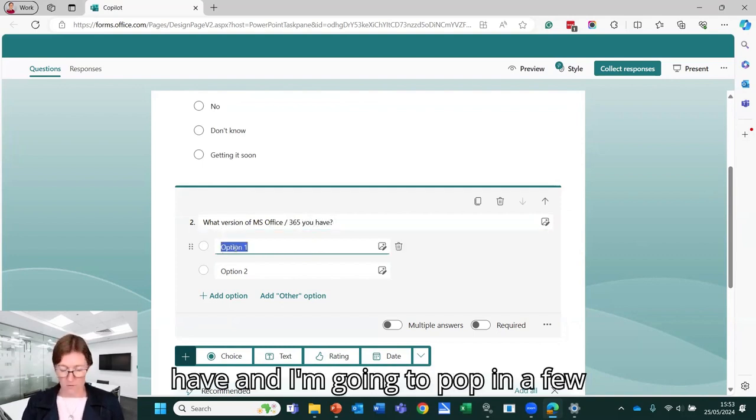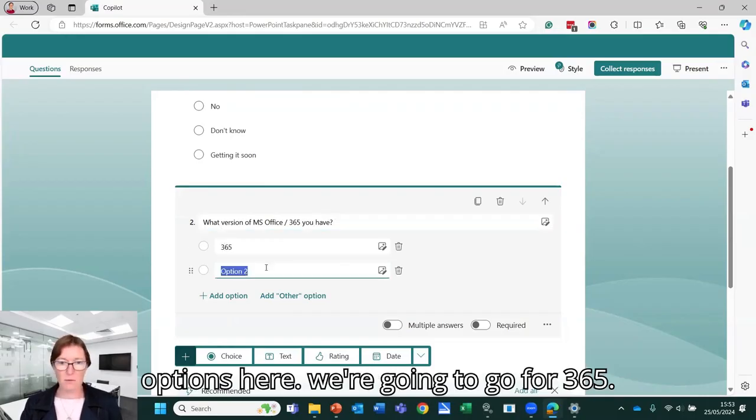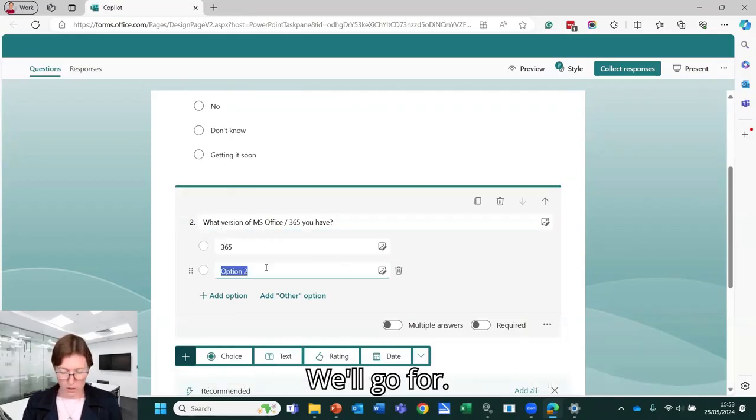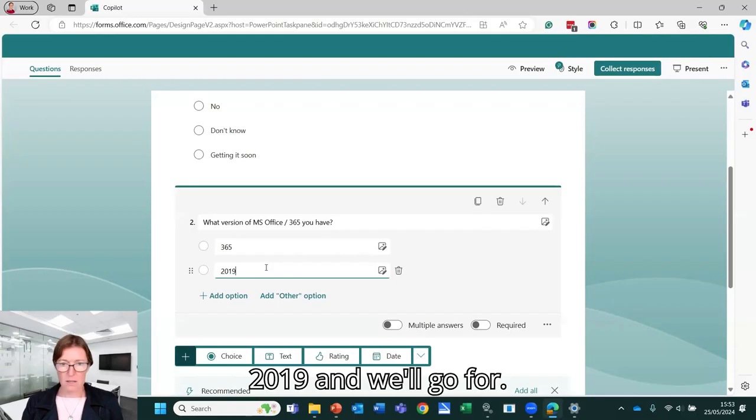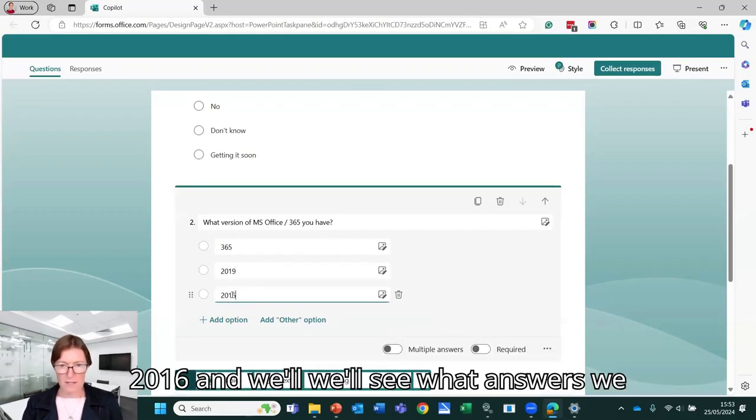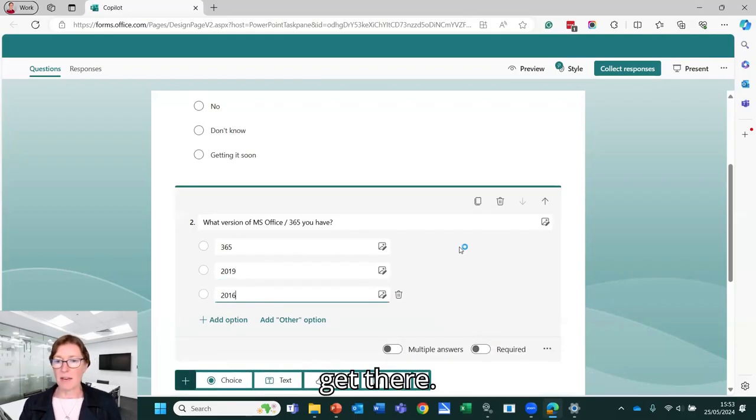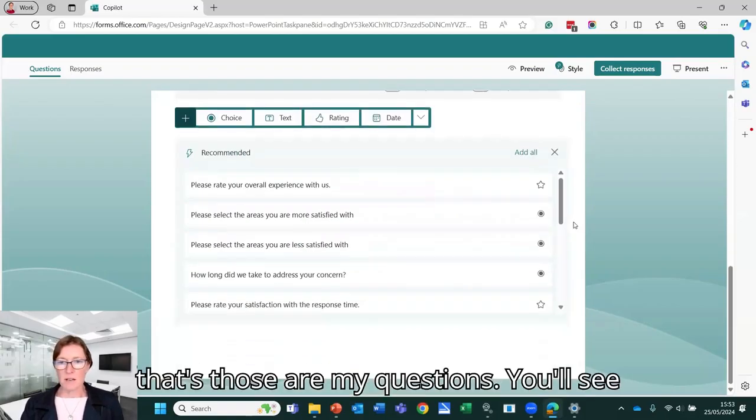And I'm going to pop in a few options here. So we're going to go for 365, we'll go for 2019, we'll go for 2016, and we'll see what answers we get there. So those are my questions.